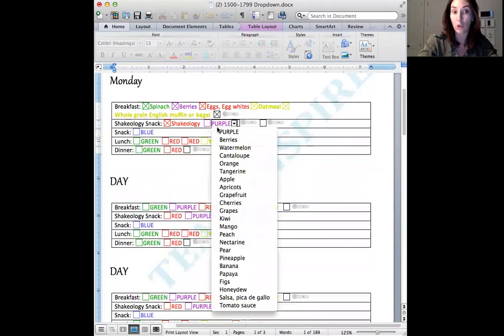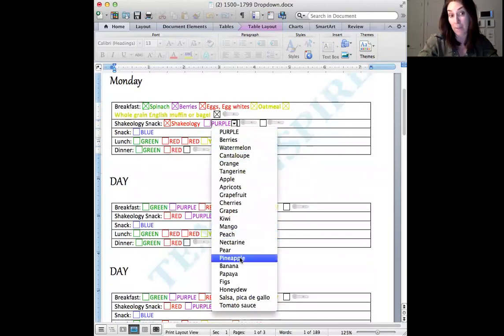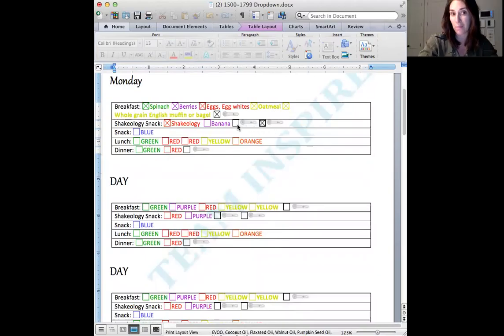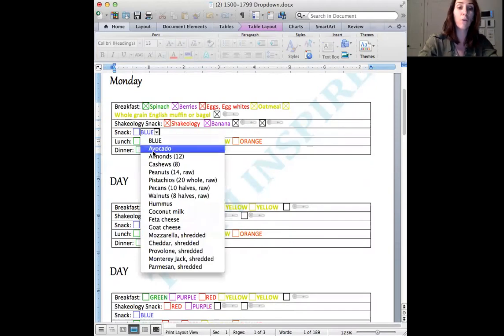You go here, you choose fruit. I happen to enjoy bananas in my Shakeology. And then for my teaspoon, I'll always use almond butter. That's my favorite, especially in shakes. So then for blue, let's say we'll go with almonds for our snack.